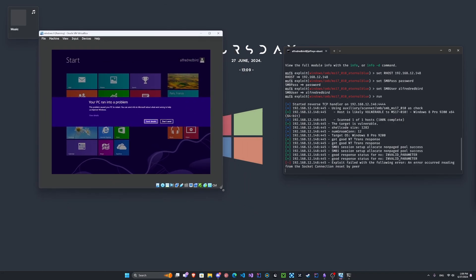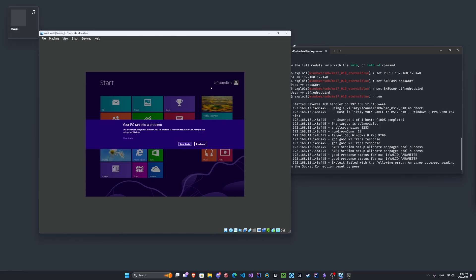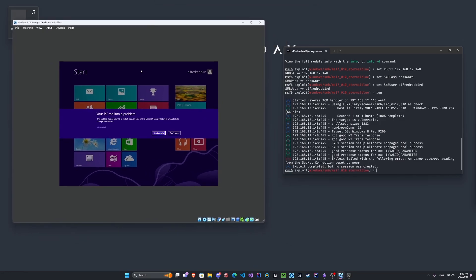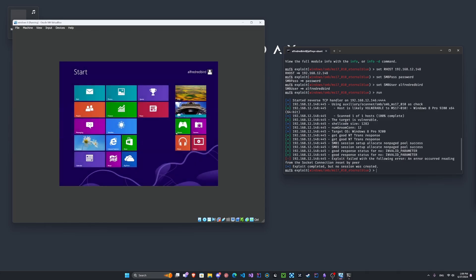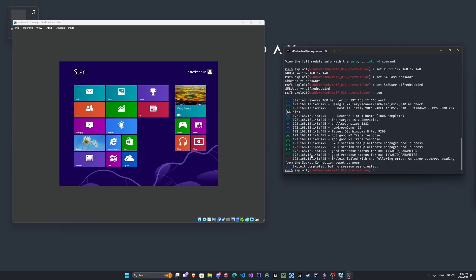So we went ahead and crashed the Windows PC here. Your PC ran into the problem. This problem caused your PC to restart. You can send the info to Microsoft. Nope. There we go. So the exploit crashed the PC. It tried to create a reverse shell, but that didn't work. So it just crashed it.